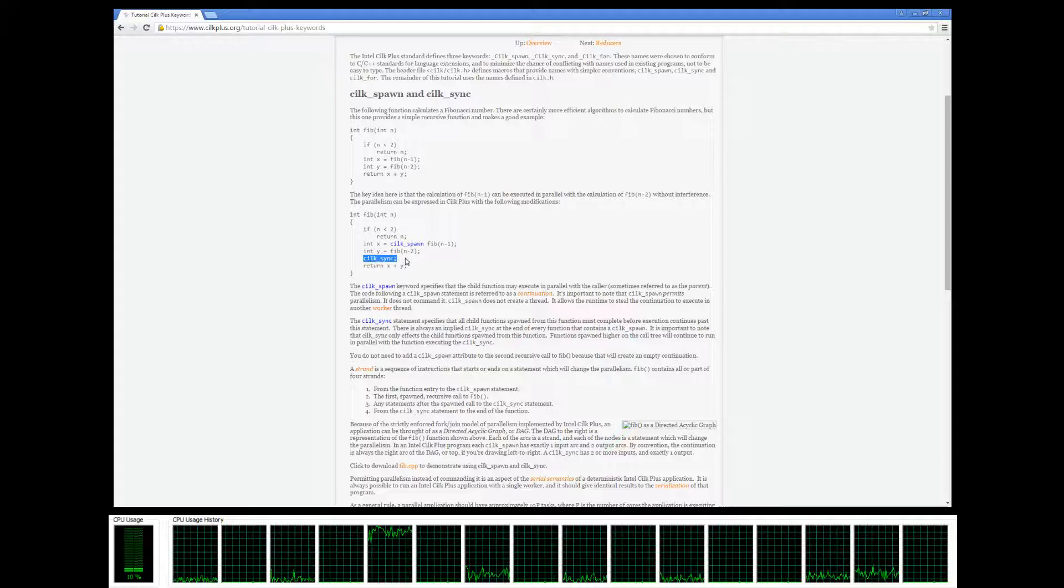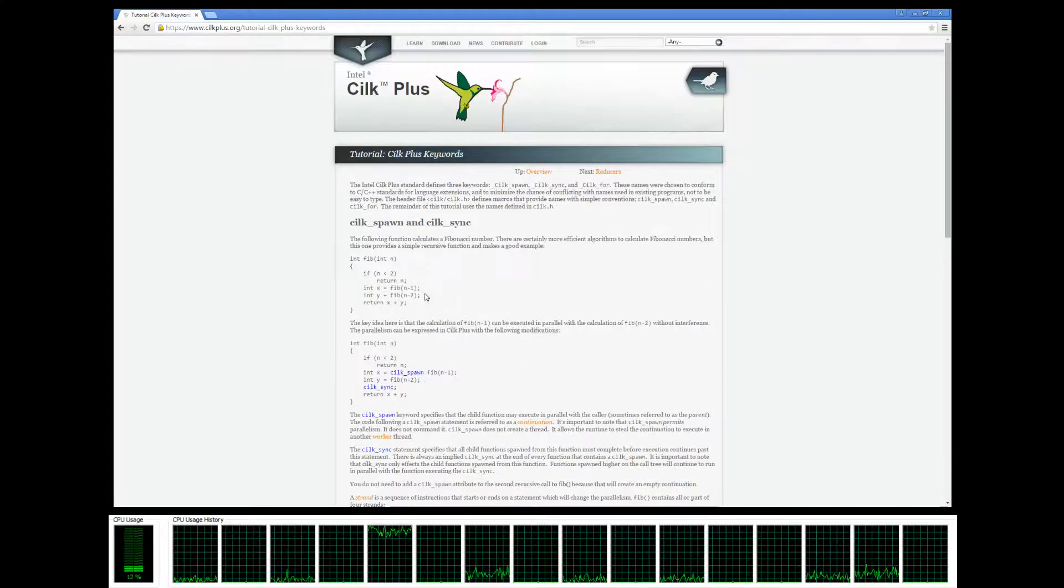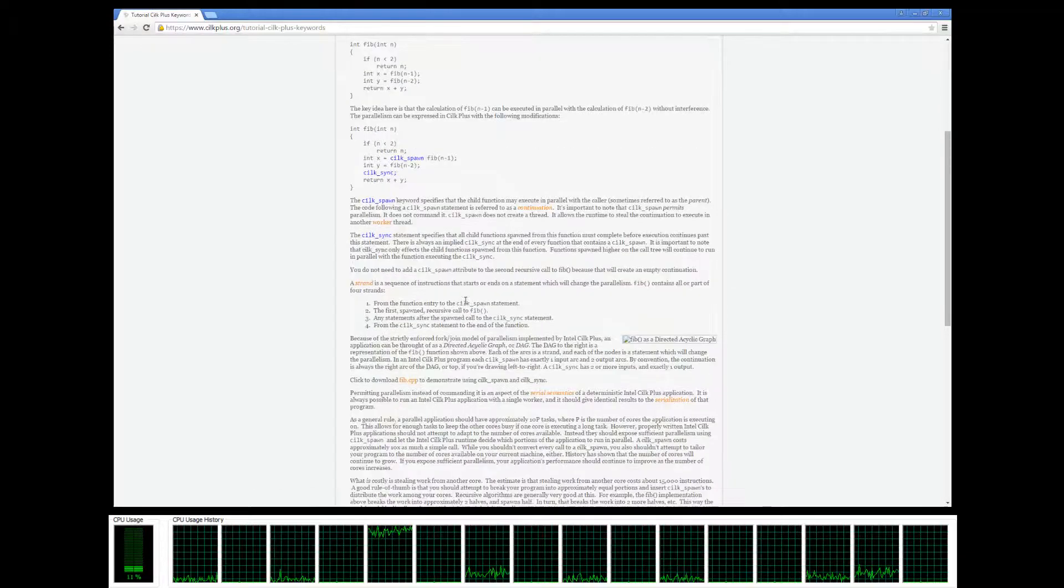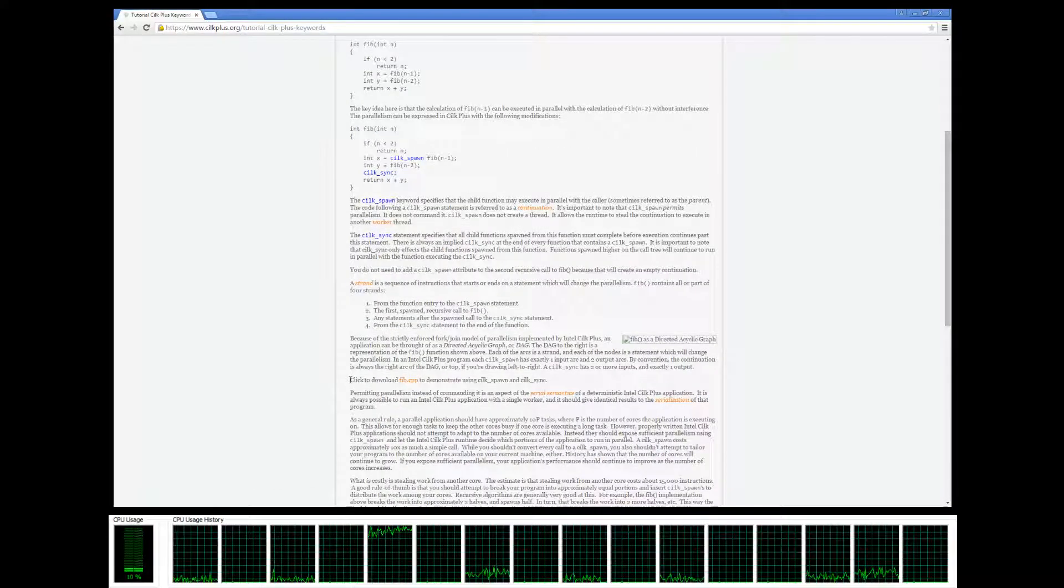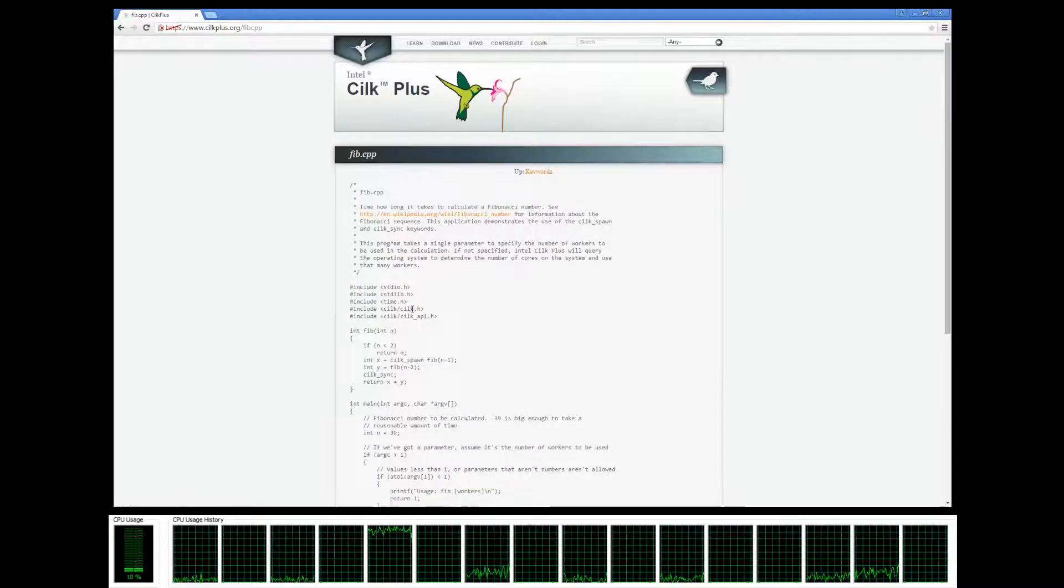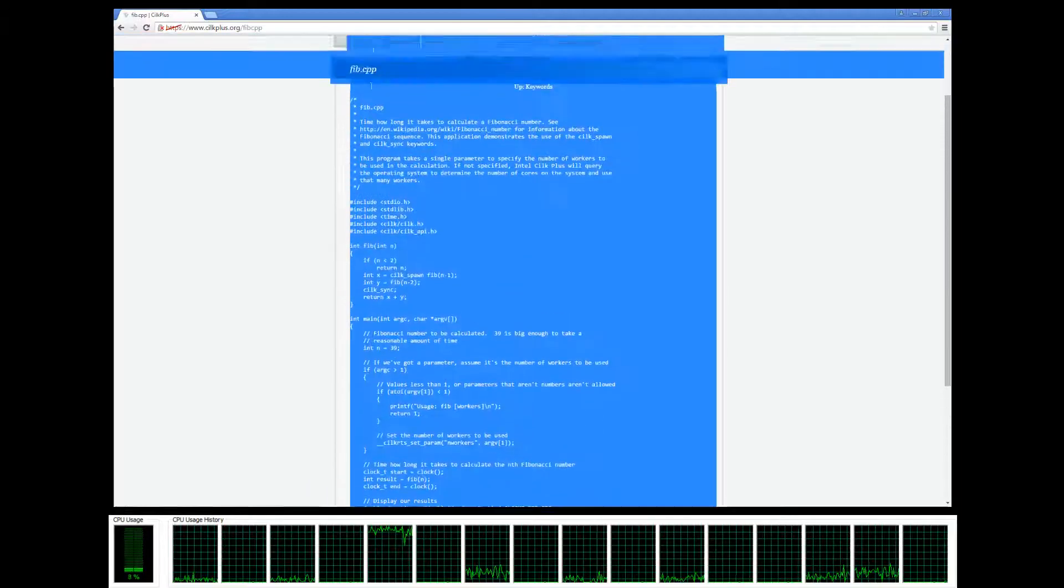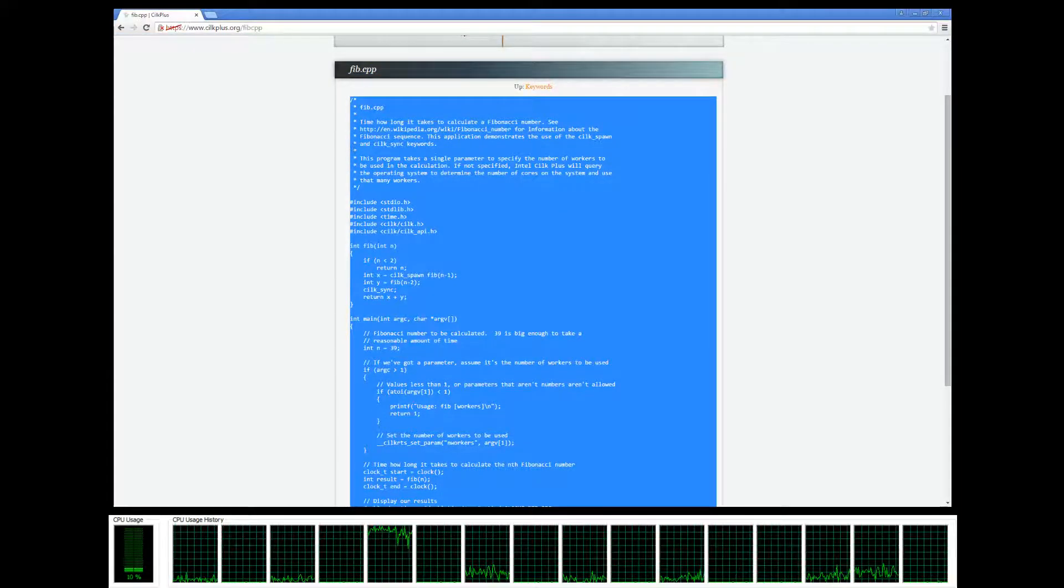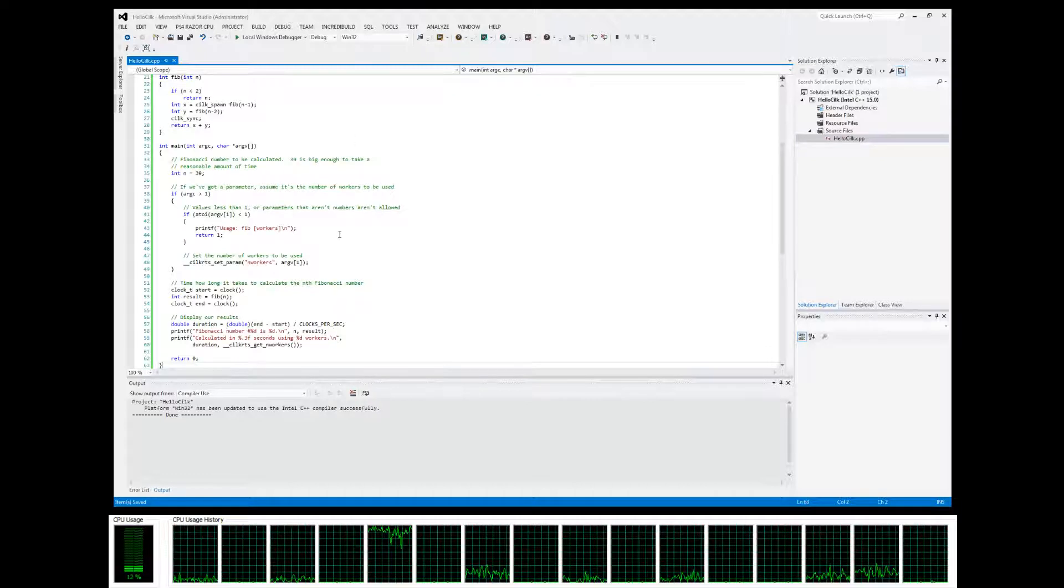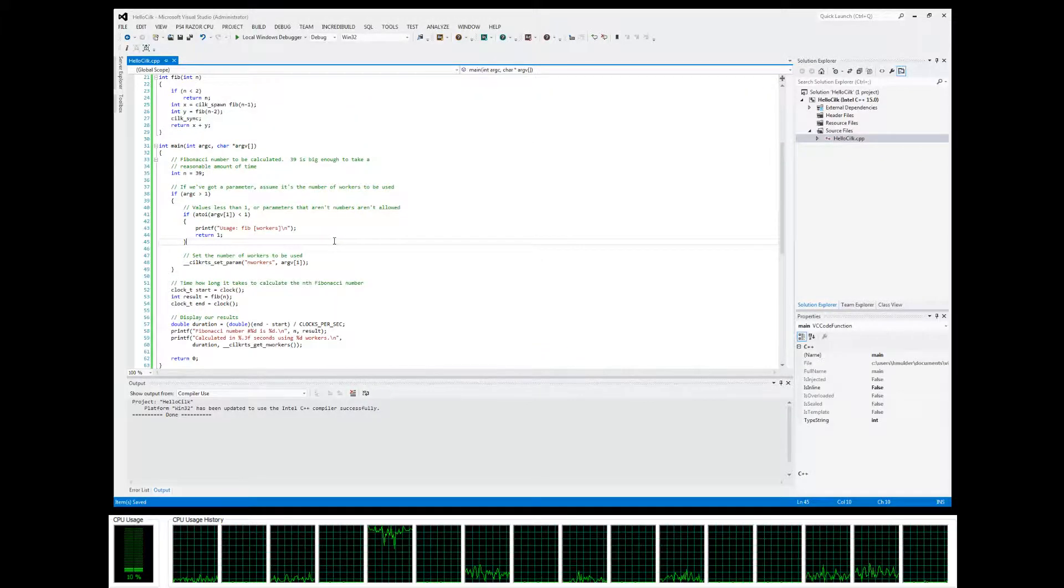That's the general idea of silkspawn and silksync. They're also supplying a Fibonacci C++ file here for us to check out. Let's go ahead and copy all of this and paste it into our blank project.